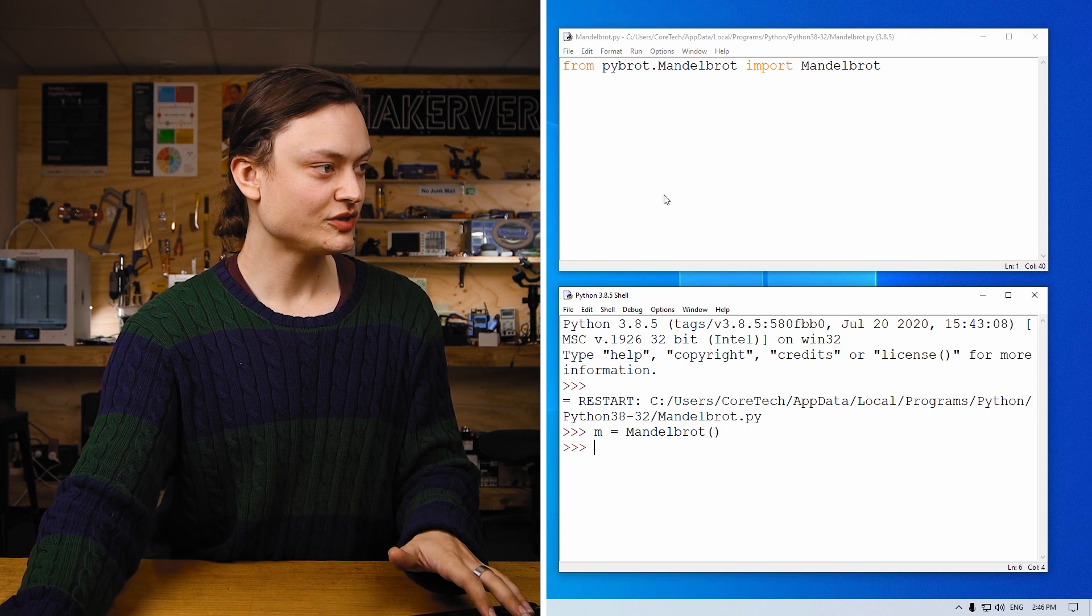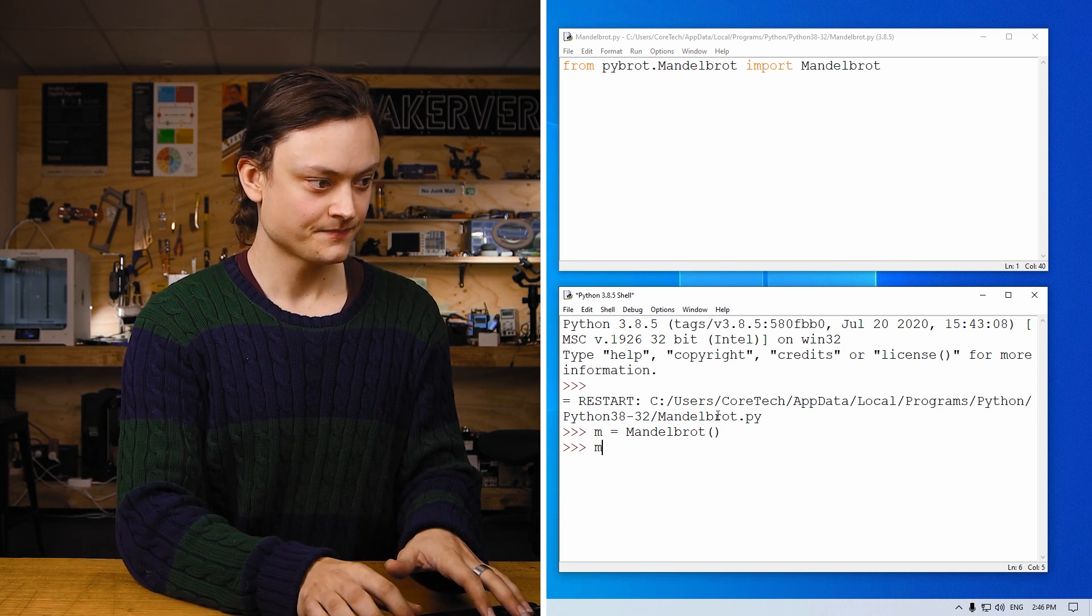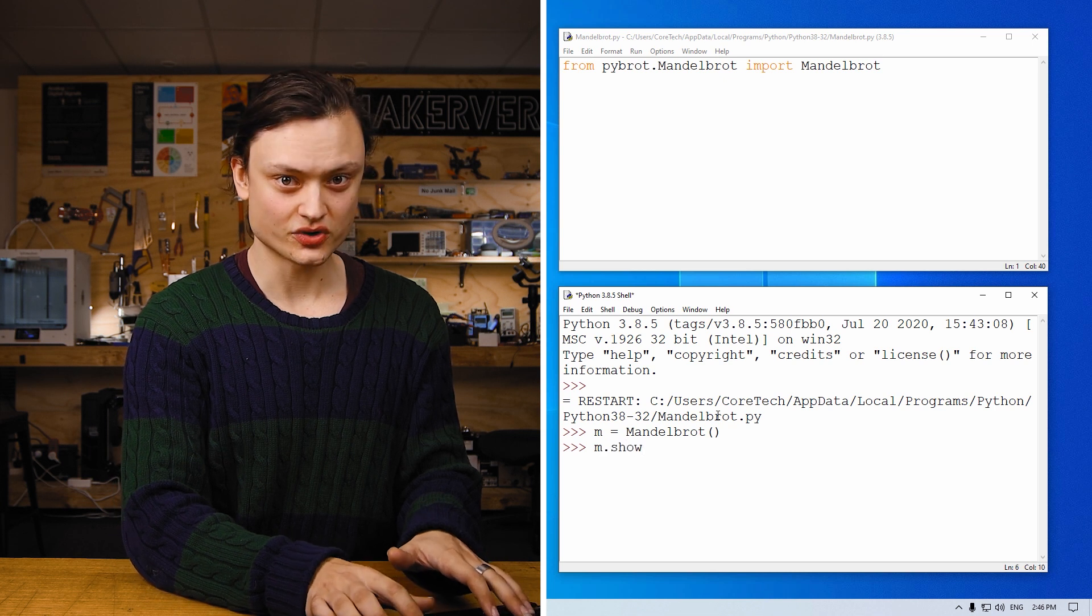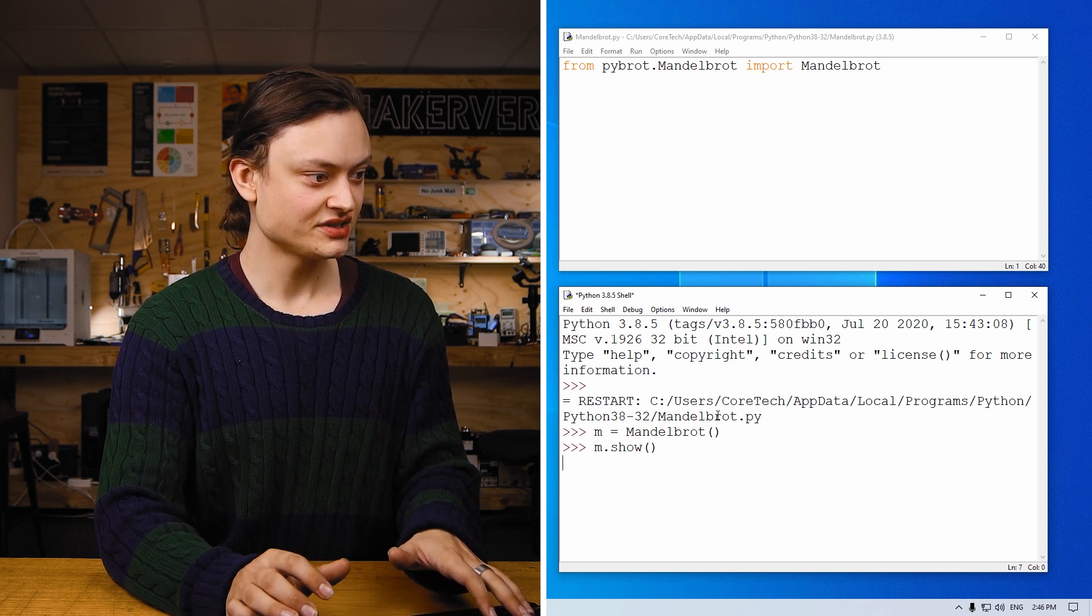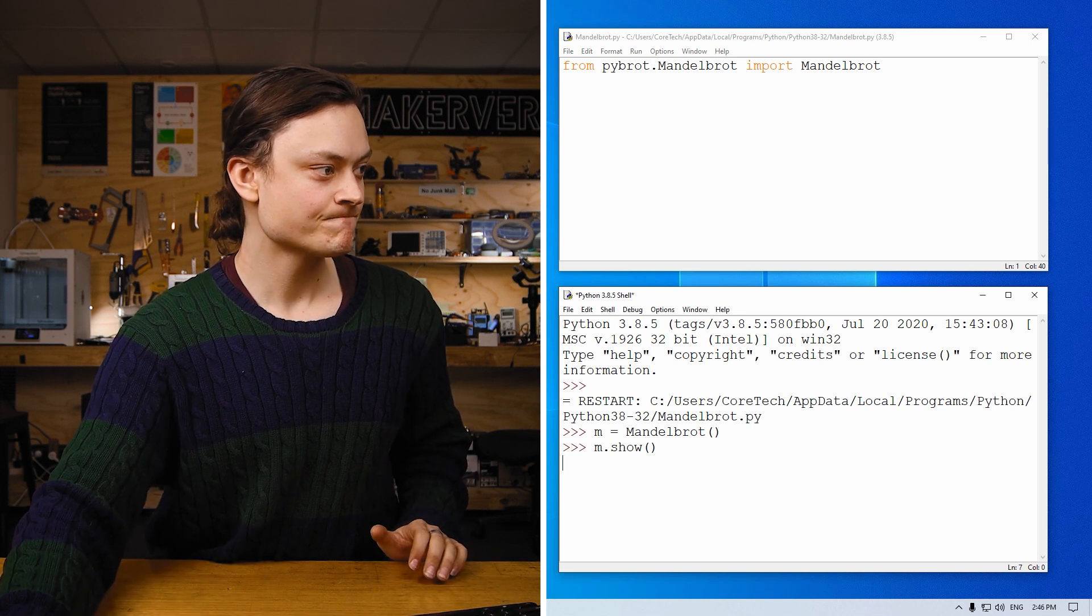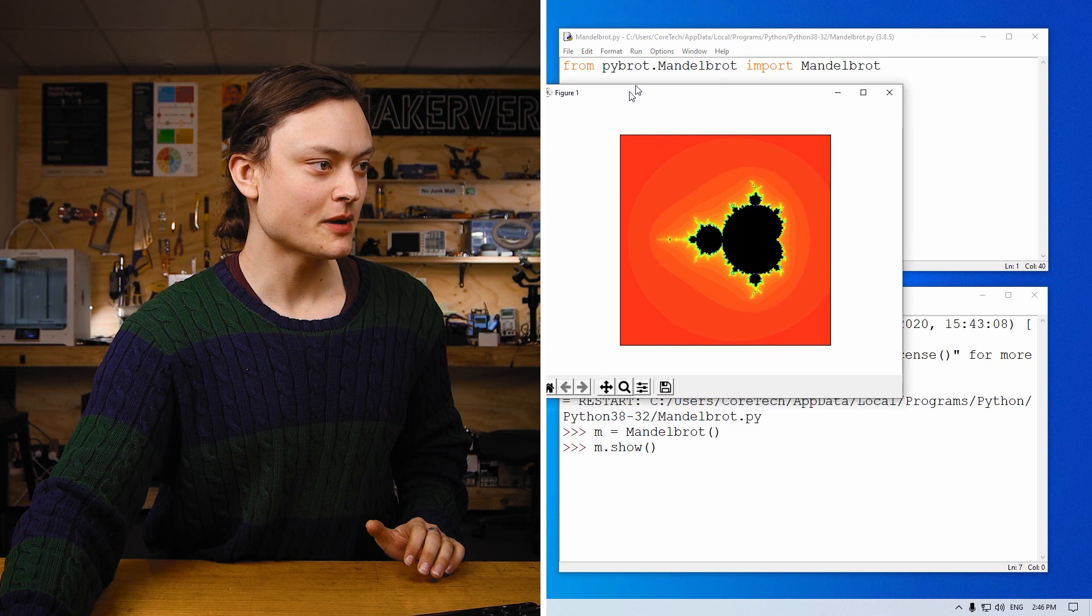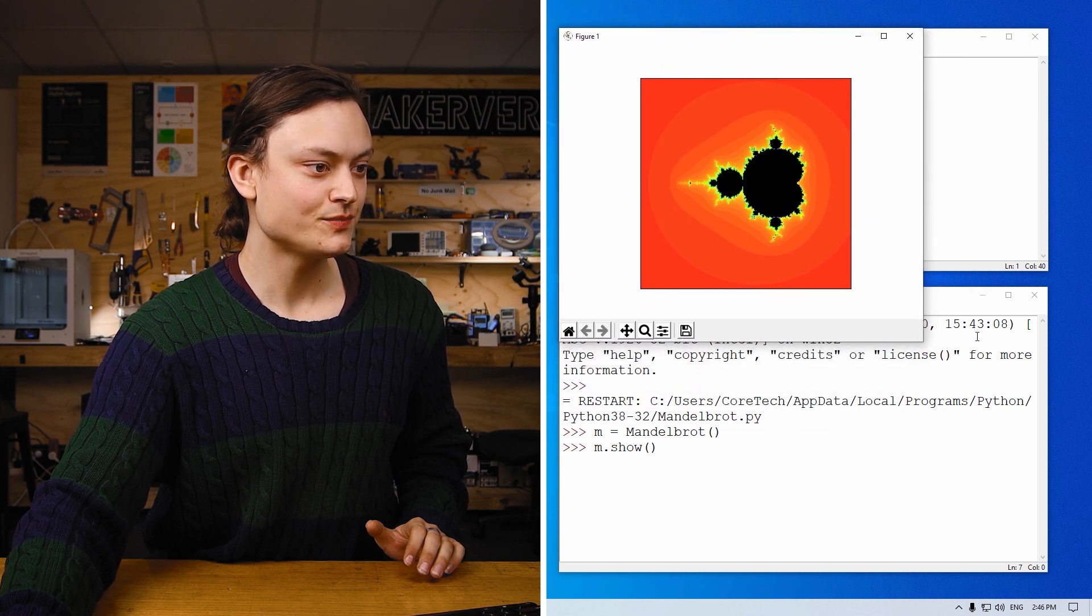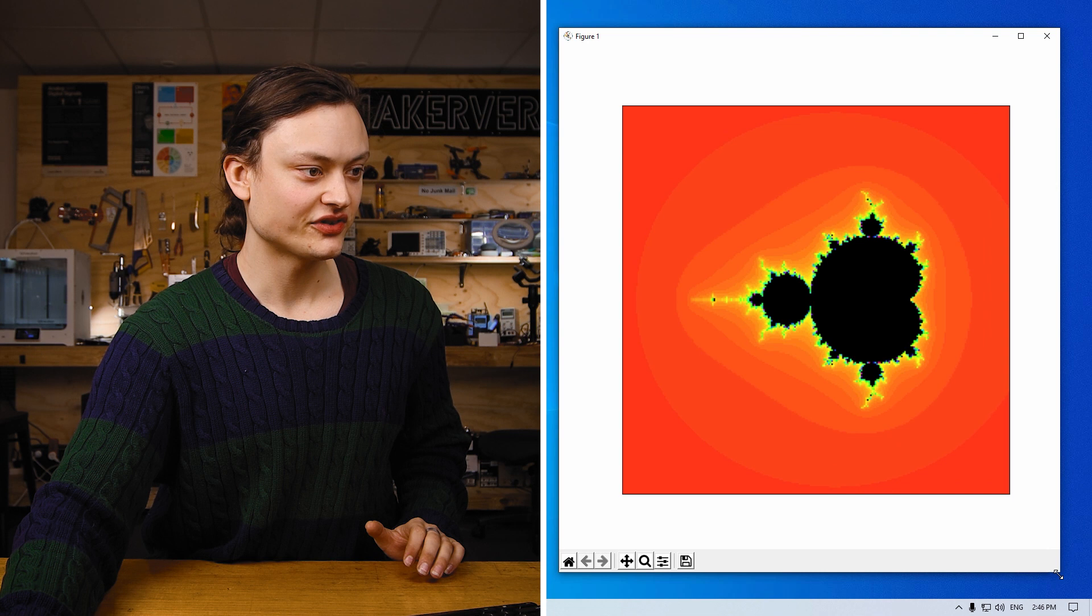So now what I'm going to do is type m equals mandelbrot, bracket bracket, followed by m.show. So doing this, letting it think for a little bit, gives this new pop-up window.